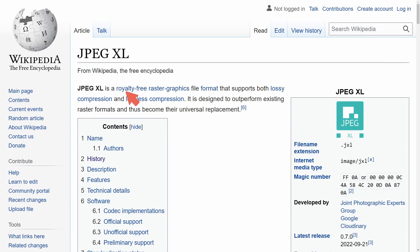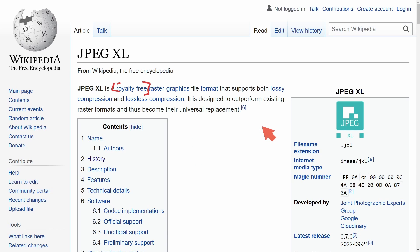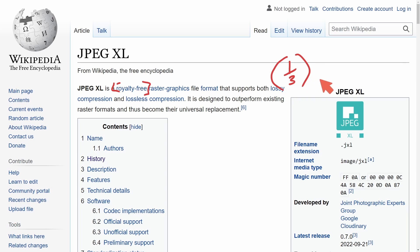Let's briefly talk about what JPEG XL is. It's a royalty-free raster graphics file format that supports both lossy and lossless compression. It is designed to outperform existing raster formats and thus become their universal replacement. This is an image format that, with its compression, can actually get files down to about a third of their size — quite an impressive feat. And notably, it was actually helped developed by Google, which is important to keep in mind, because it raises an interesting question about why Google may actively be pushing to get rid of JPEG XL from their browser.